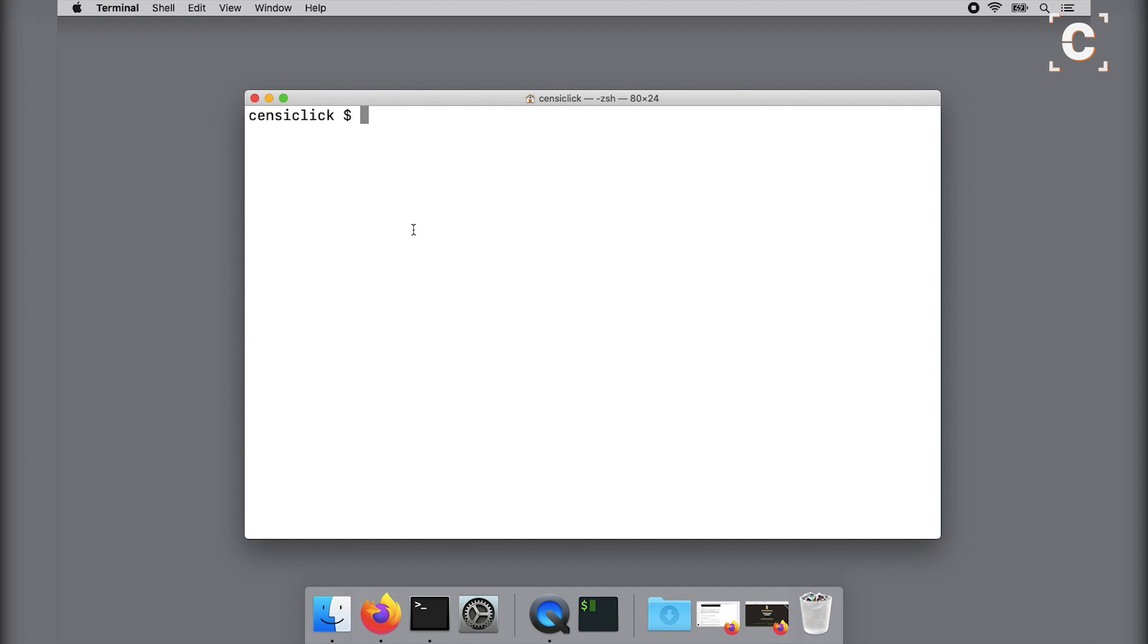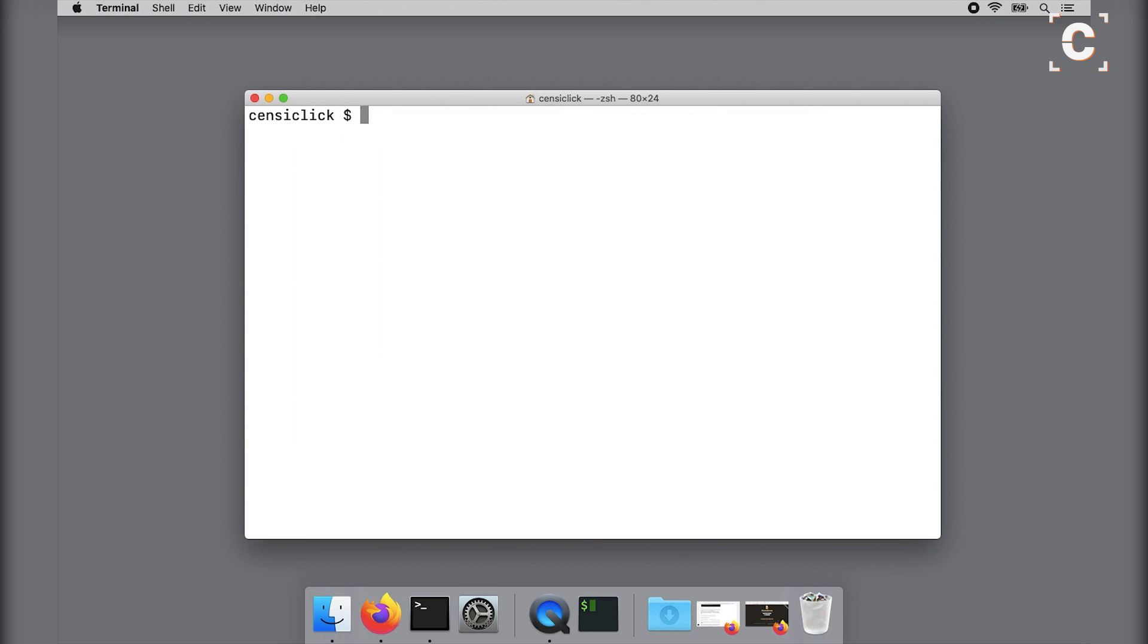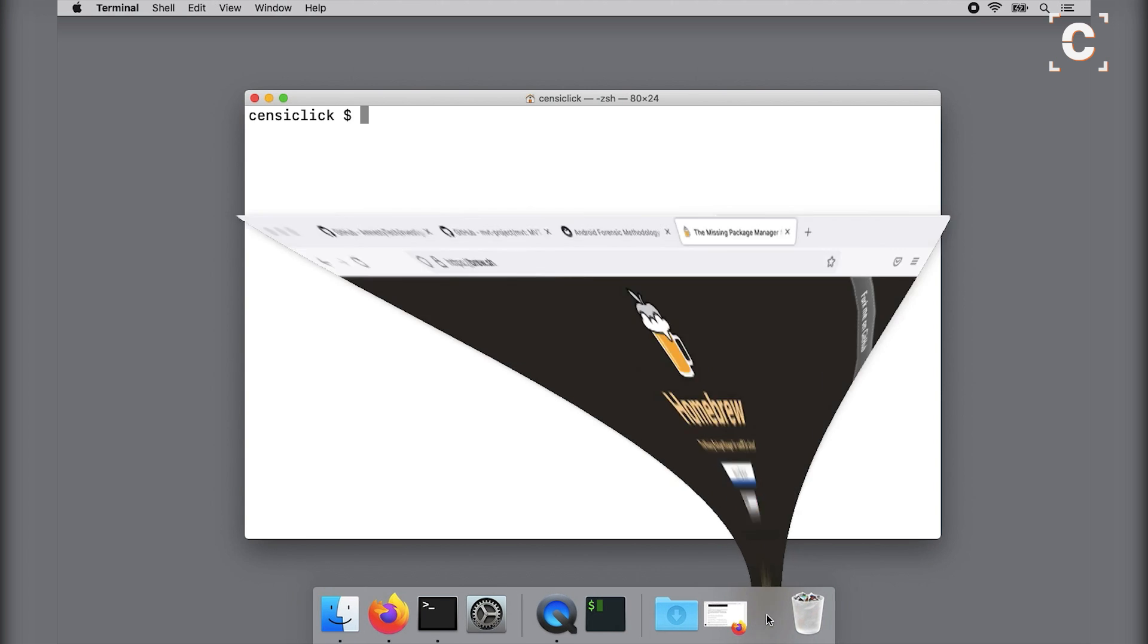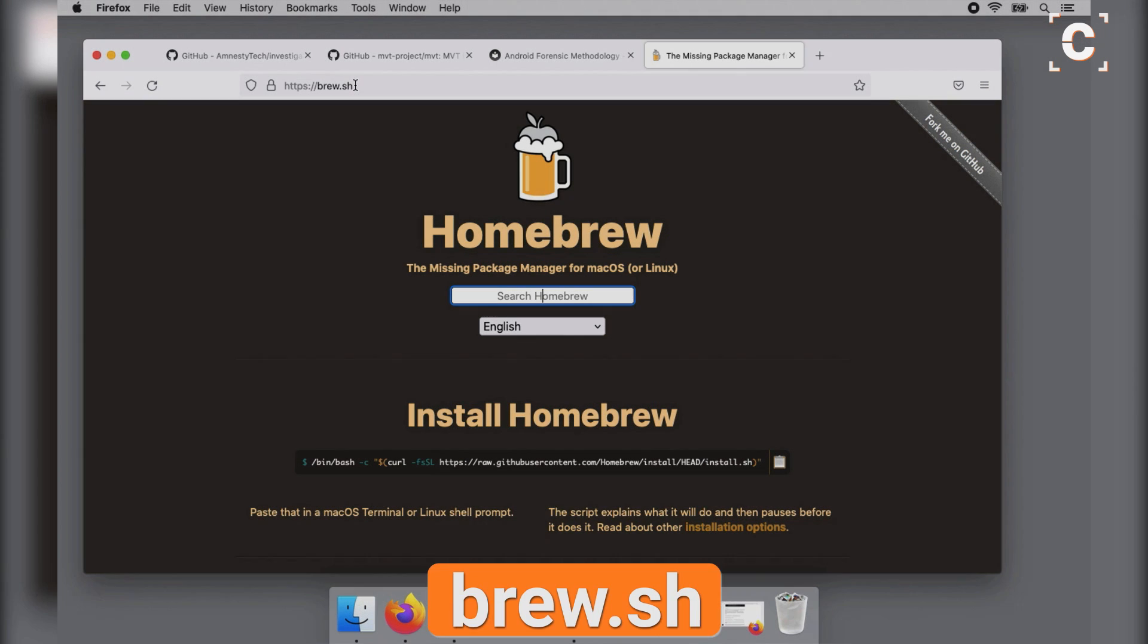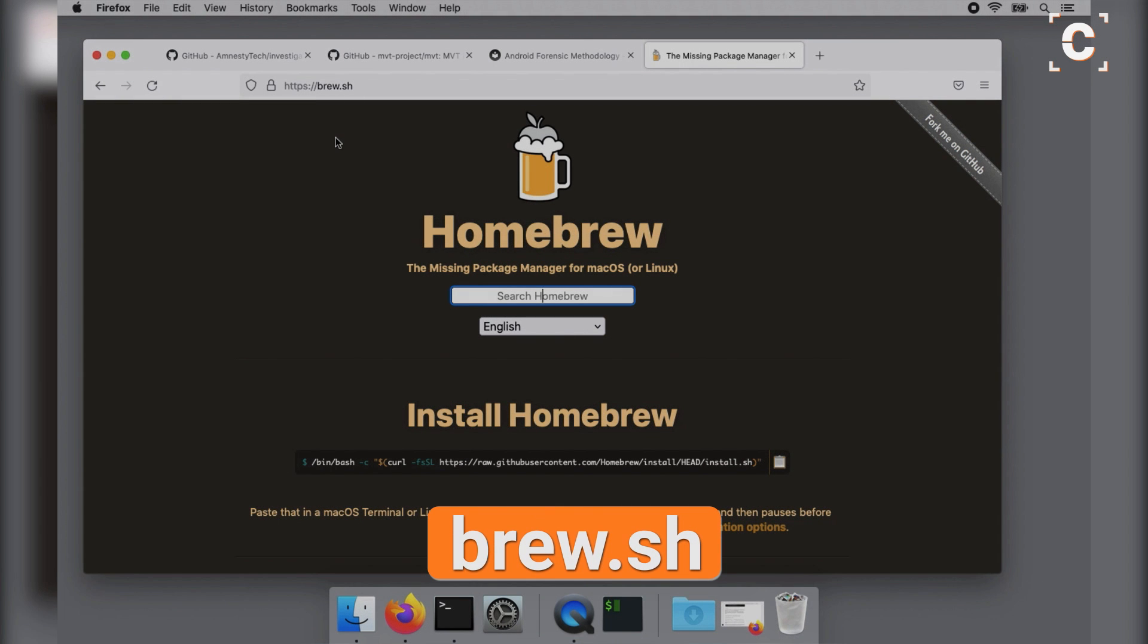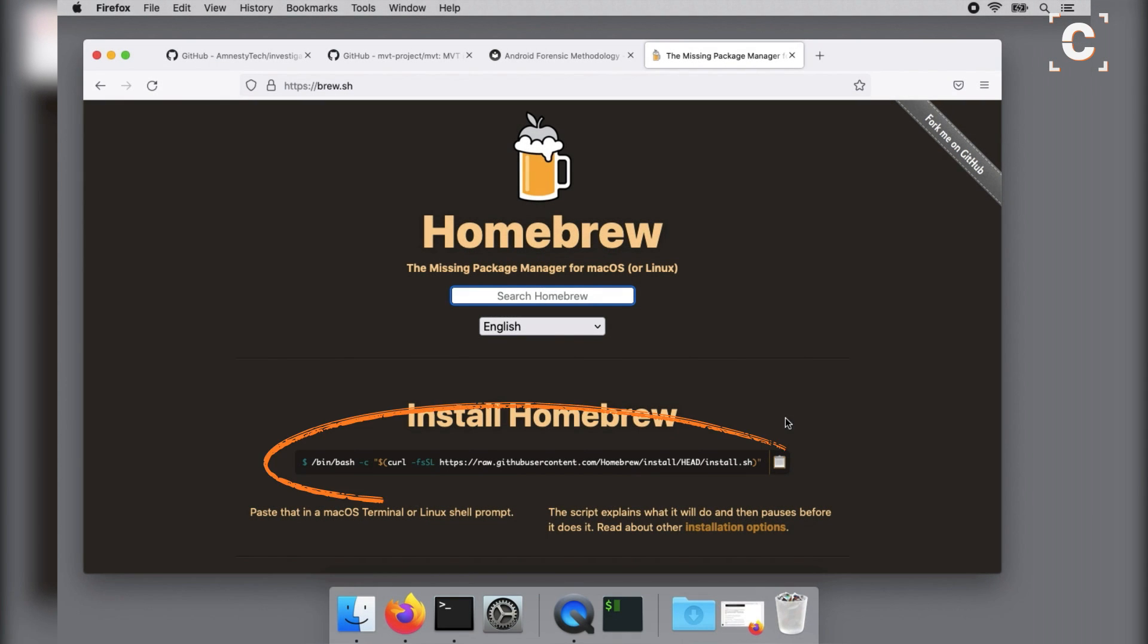Next, we can install the MVT from Amnesty using the command line. The package manager Homebrew is recommended for this on macOS but it should also work with other common package managers like apt. If you don't already use Homebrew, you can easily install it from brew.sh by pasting this installation script in a macOS terminal window and pressing enter.